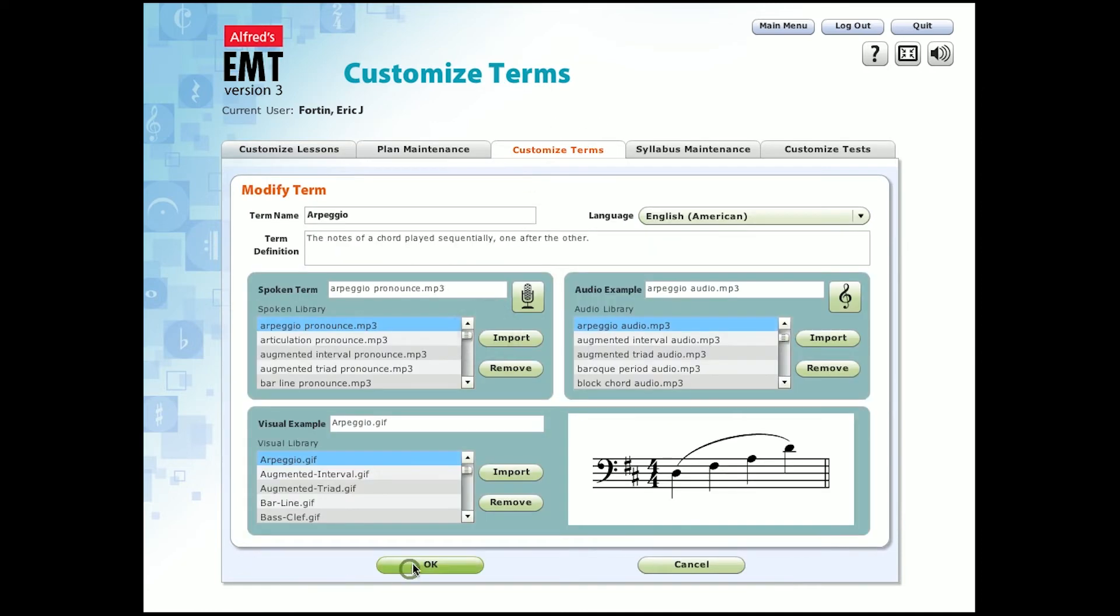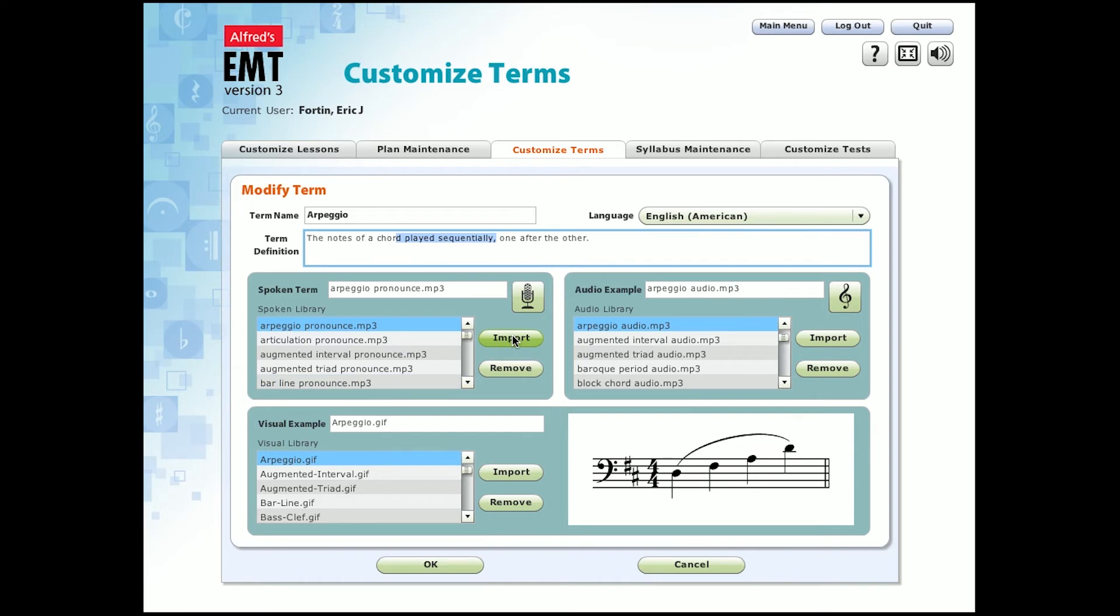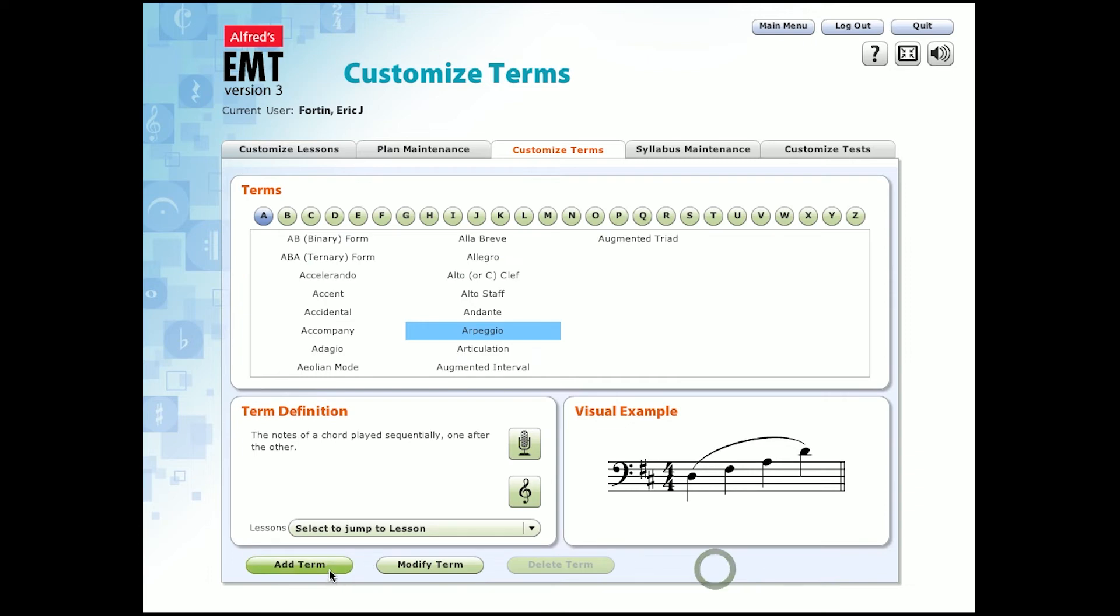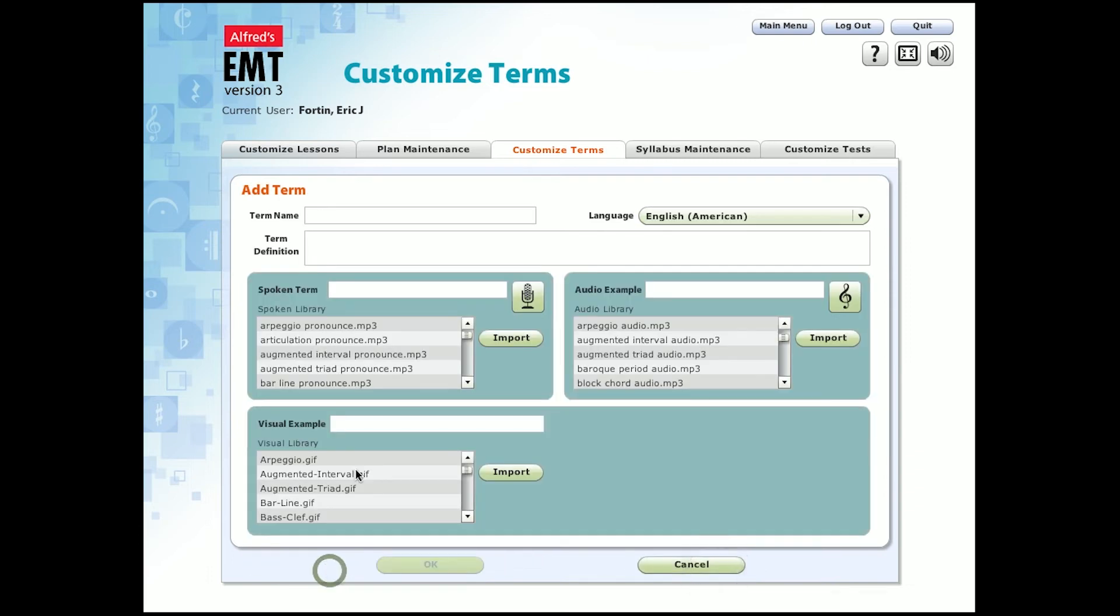Another great feature is that you can customize terms. You can take a term that already exists, like arpeggio, and modify the term's written definition. You can import your own audio for pronunciation. You can import your own image file, and you can choose your own audio example. You can always modify what's there, or you can completely create your own term that you want to teach. You name the term and provide your own definition, pronunciation, visual example, and audio example.